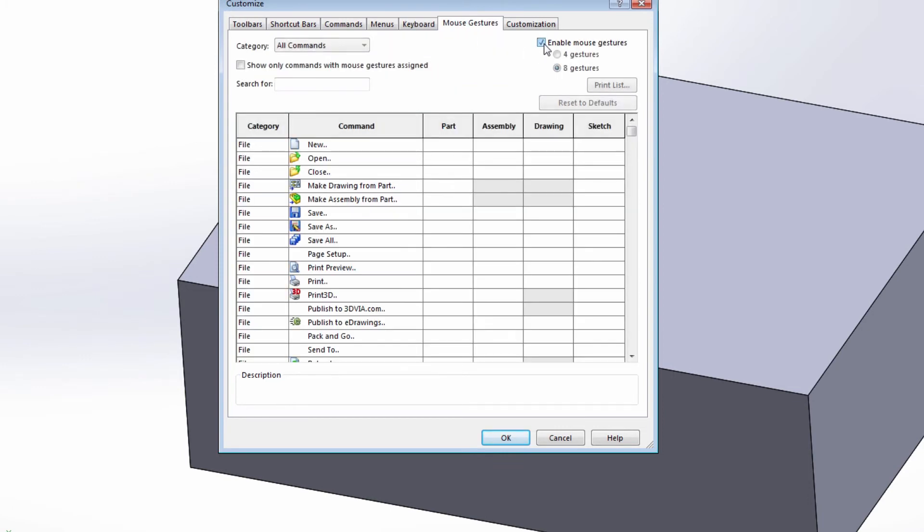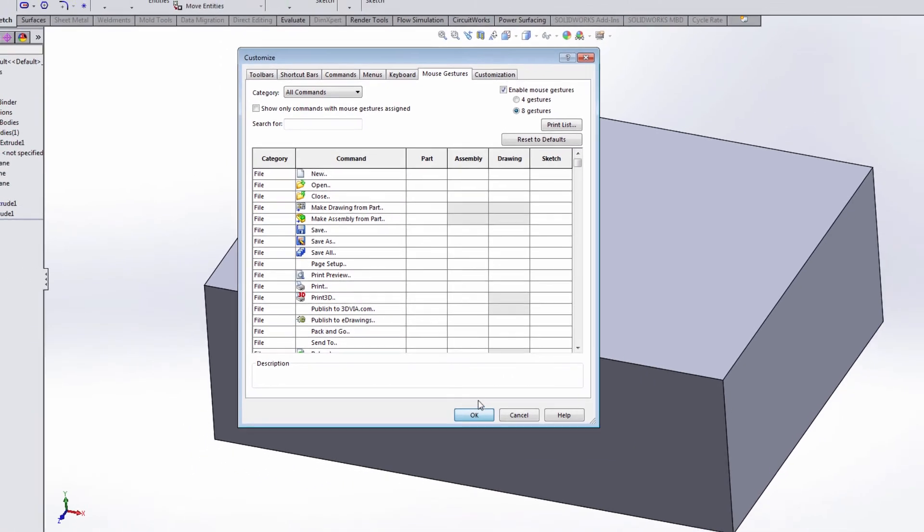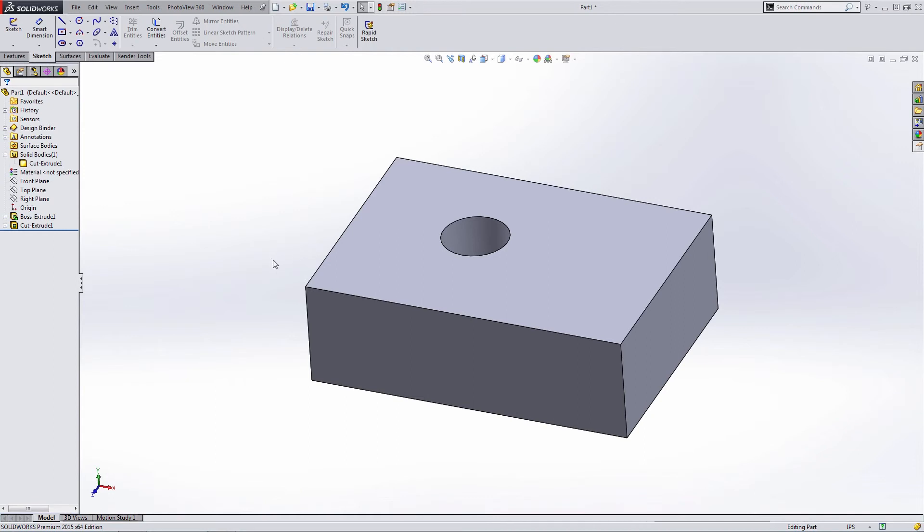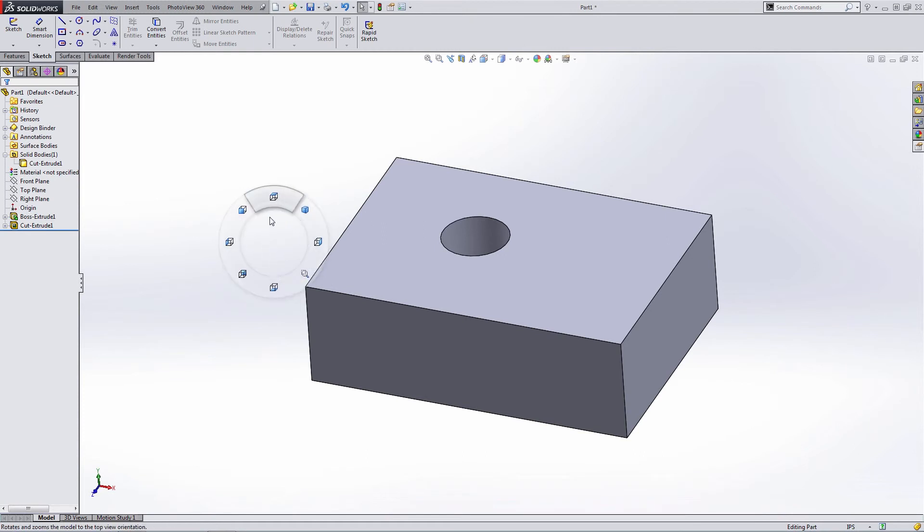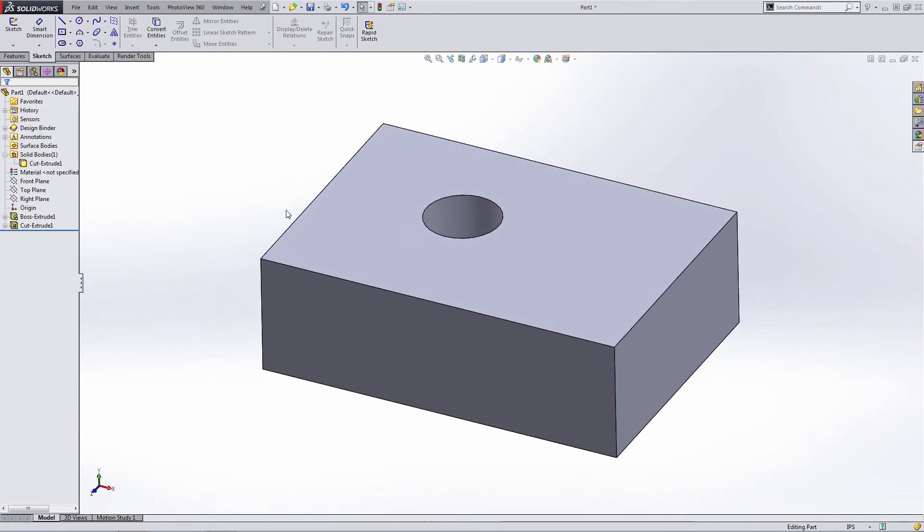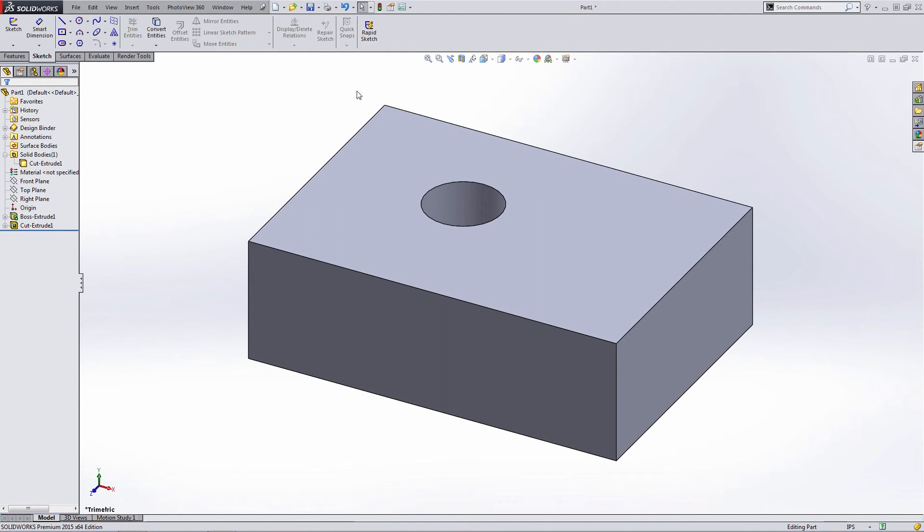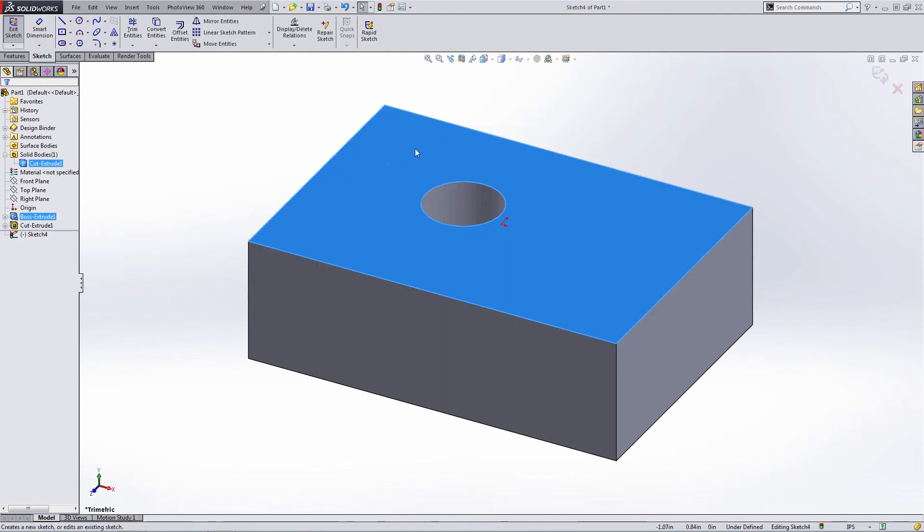This is something that SolidWorks added a few years back, I think it was 2011 maybe. You hold the right mouse button down and you start to move it in any direction, and you get access to all of these different options. Now when you're in the part environment or in the assembly environment, it's going to be view—so it's going to essentially replicate your view cube here. When you're inside of a sketch, for instance, it's going to show you sketch tools.